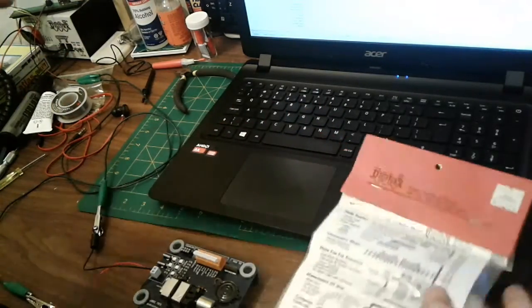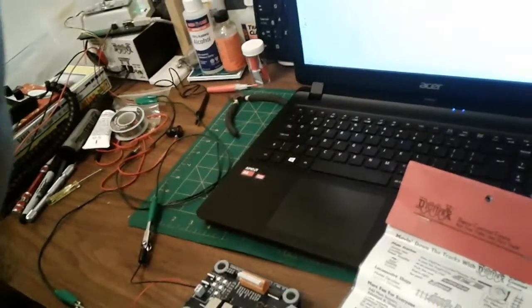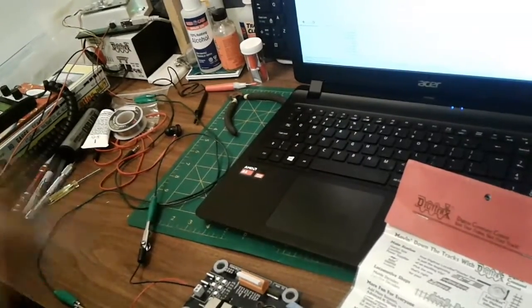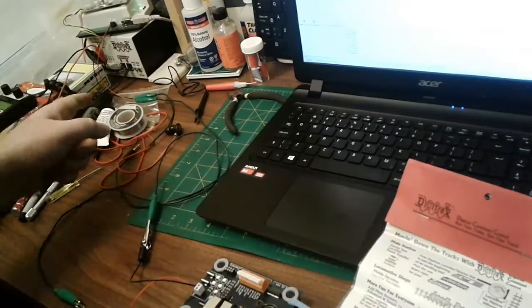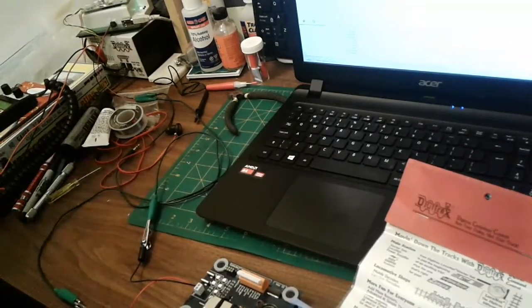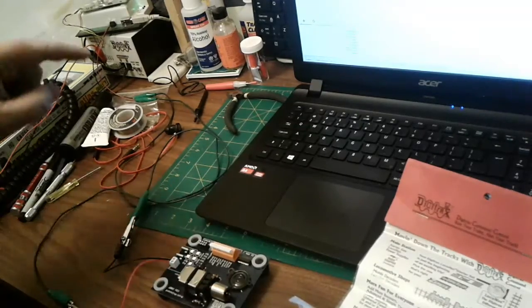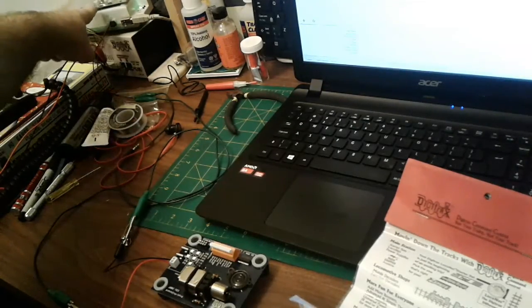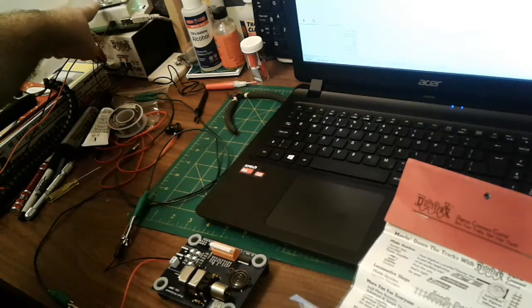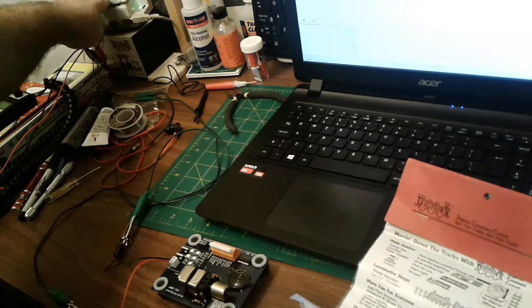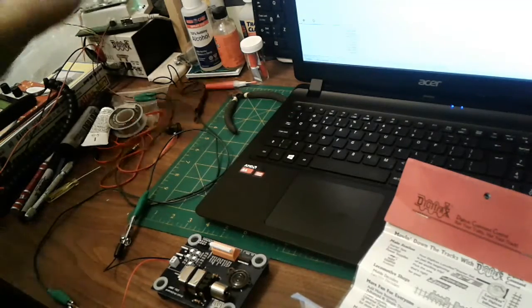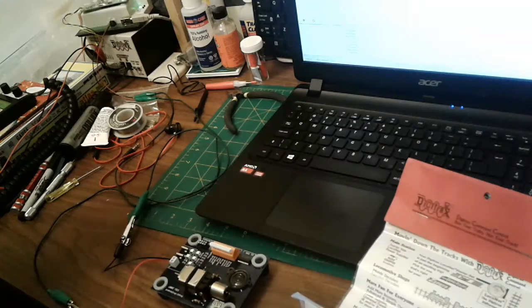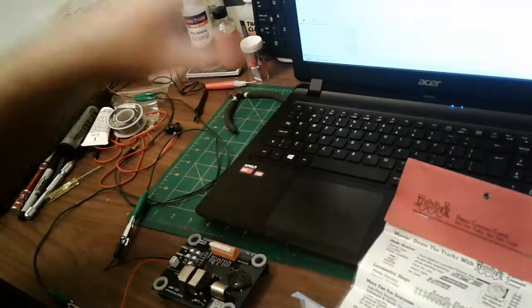Digitrax turned on, my command station. Pretty much got everything in the shot here. My command station turned on, my DCS, and I've got my decoder tester just linked into my PR3 extra. I don't have it to the PTB, my programming track booster anyway. And of course I've got my PR3 plugged into my computer with JMRI turned on.